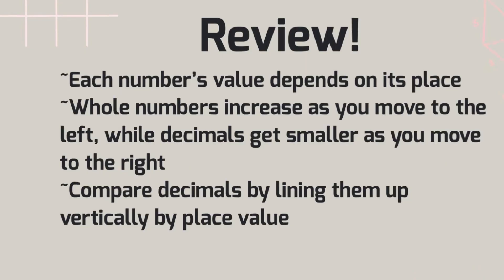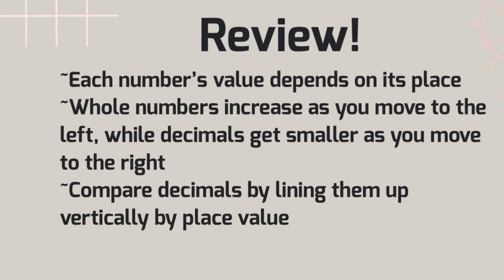Awesome. Let's wrap up and review what we have learned. Today, we explored place value in decimals. We learned that each digit's value depends on its place, whether in whole numbers or decimals. Whole numbers increase in value as you move left, and decimals get smaller as you move right. Comparing decimals is all about lining up place values.